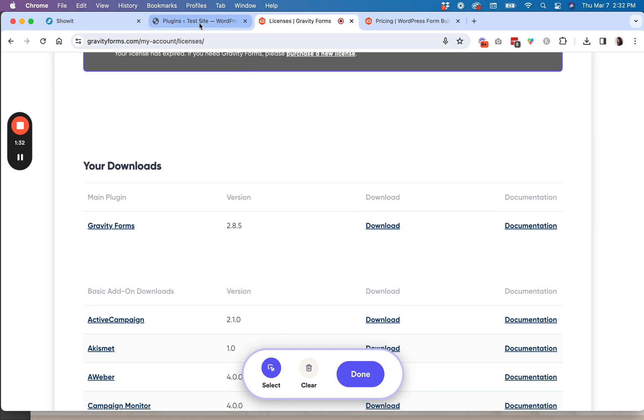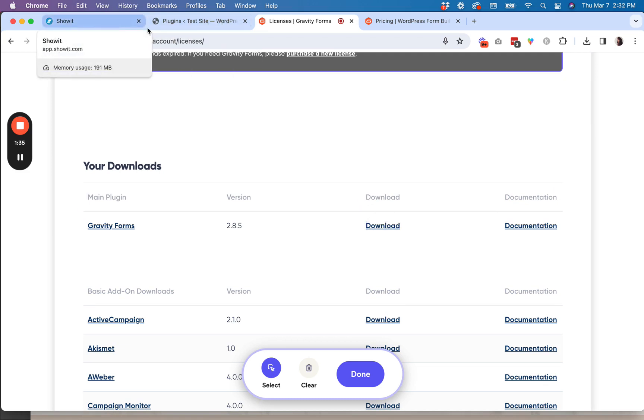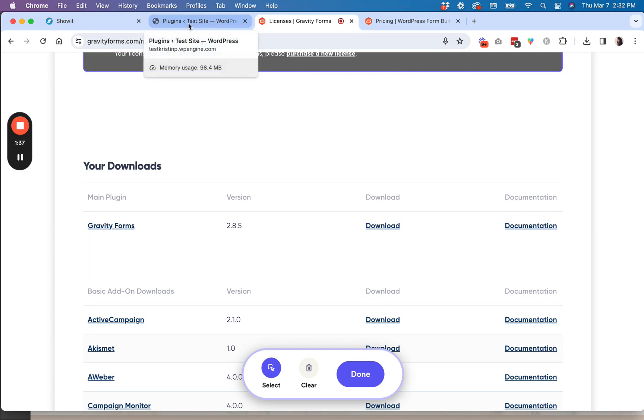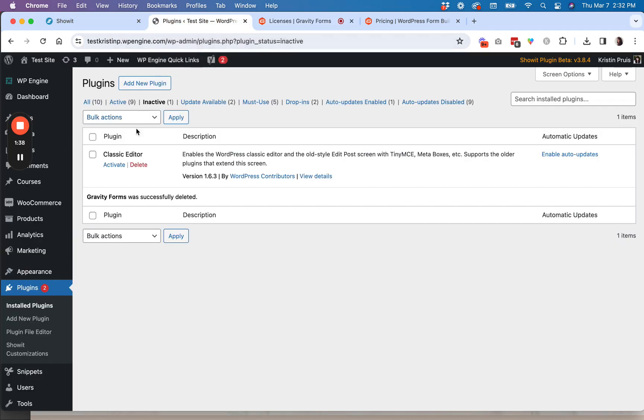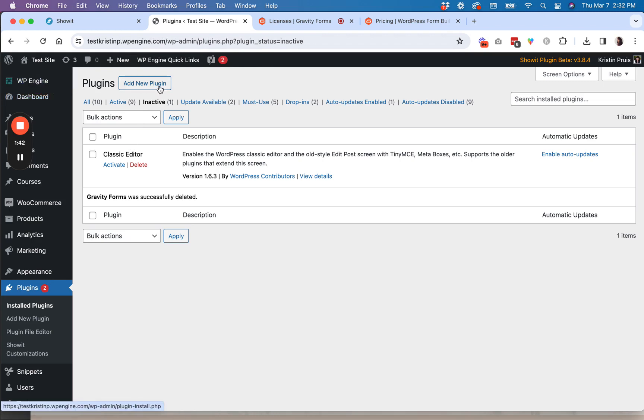So once you have those two items, you're going to come over here to your plugins, and then you're going to add a new plugin on your WordPress dashboard. Like I said, you have to have an advanced blog plan in ShowIt to be able to upload your own plugins.